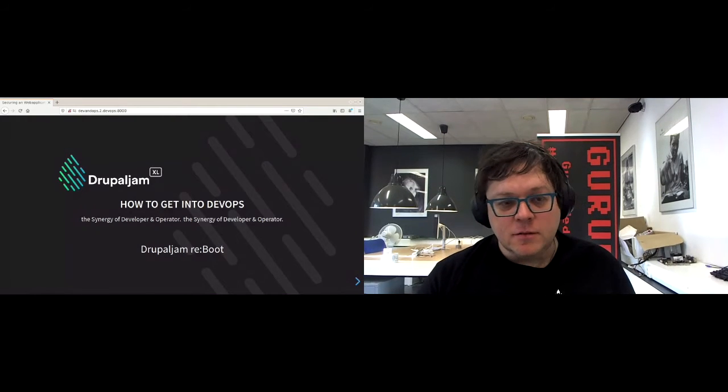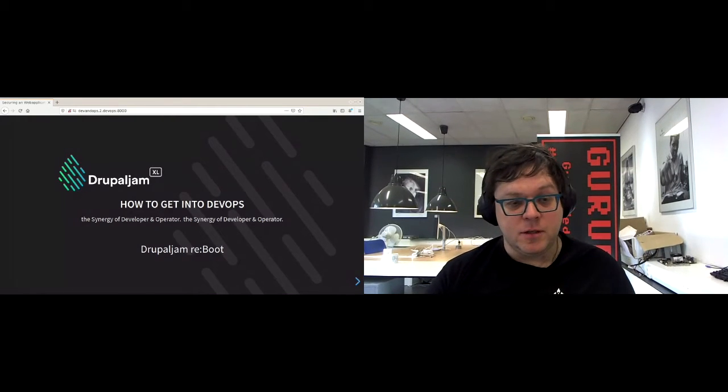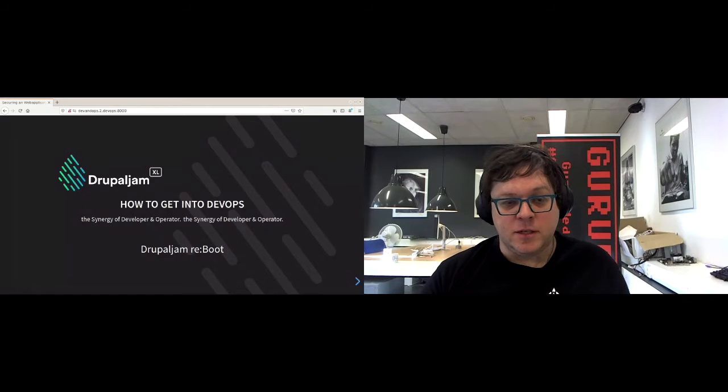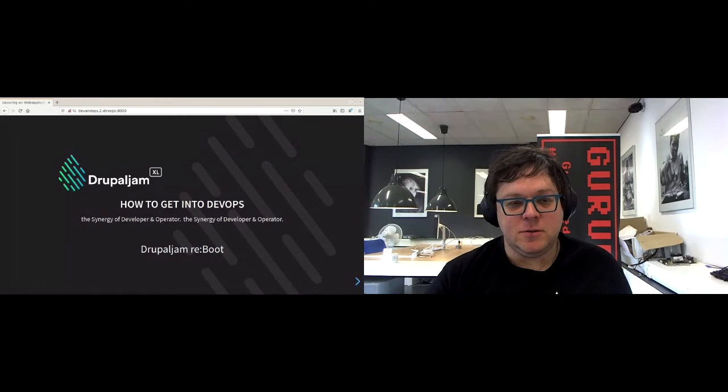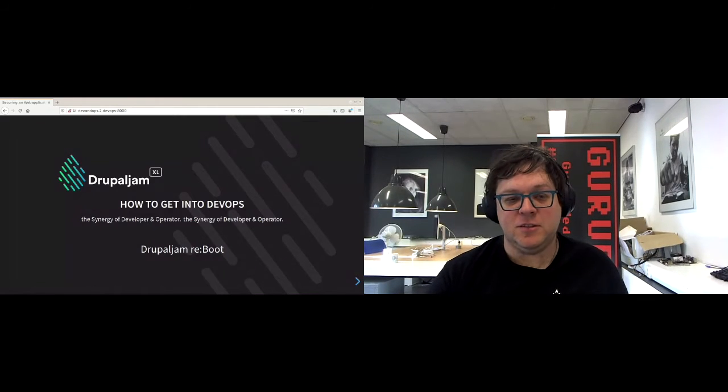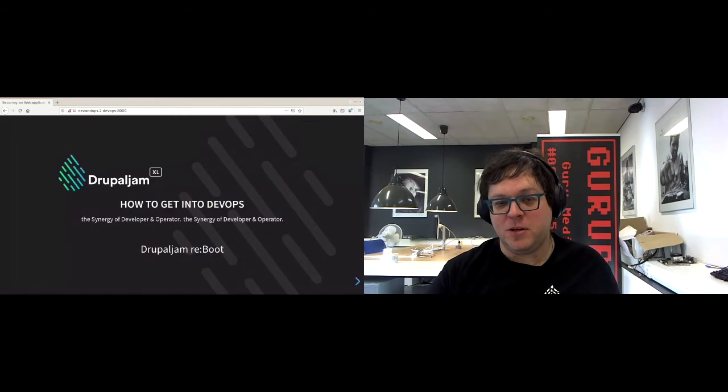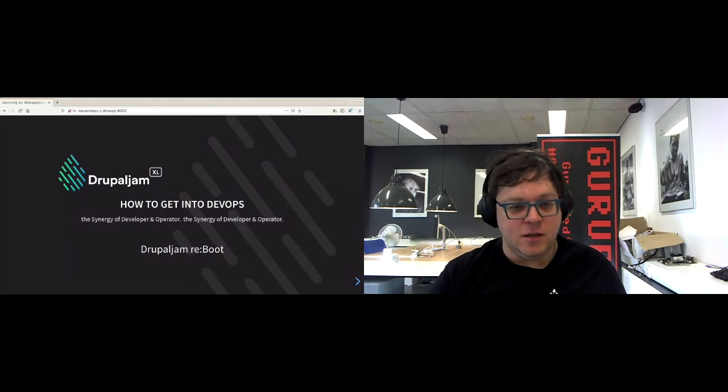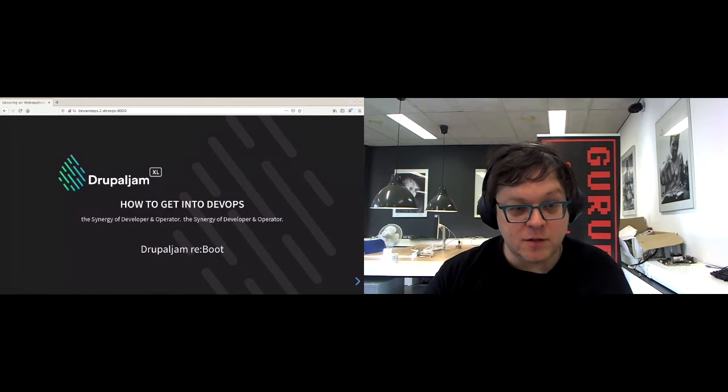Now let's begin. Hello everybody to my session on how to get into DevOps or the synergy of developers and operators, which somehow I duplicated.